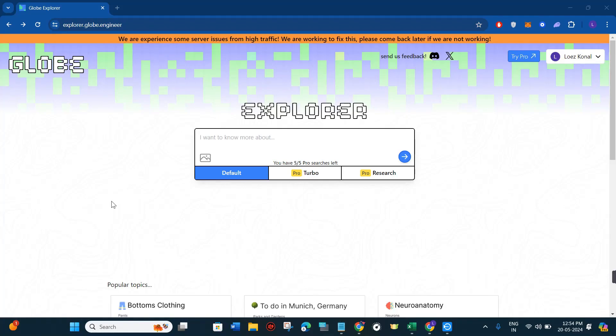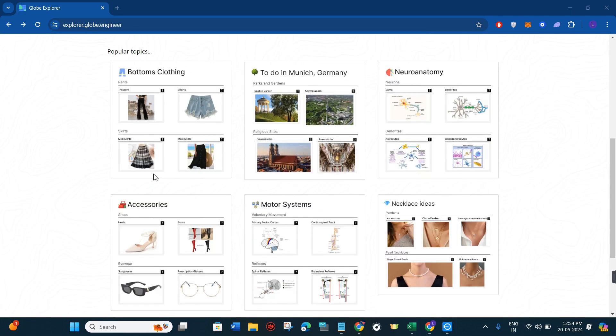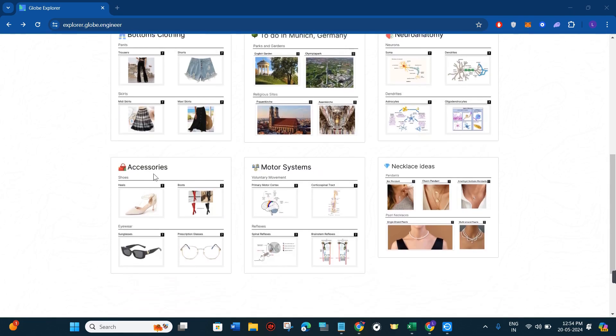Hello everyone, welcome back to this video where I'm going to show you a complete tutorial of the Explorer Global Engineer website. Make sure you watch the video carefully so that you don't miss any of the steps in this process.